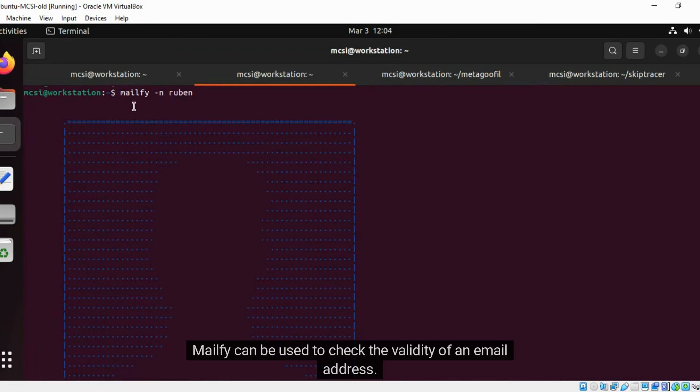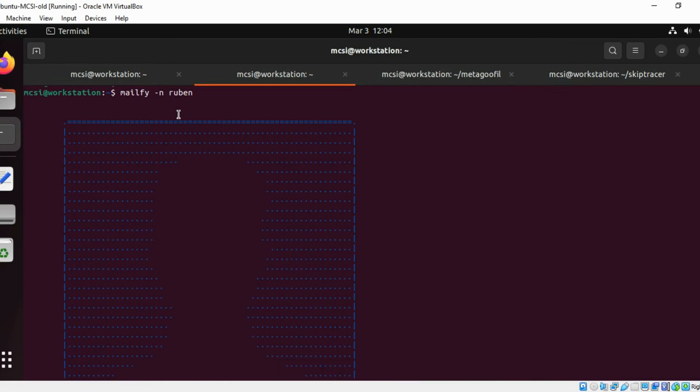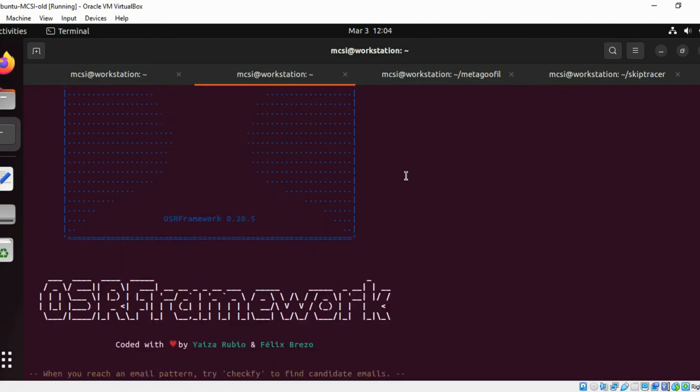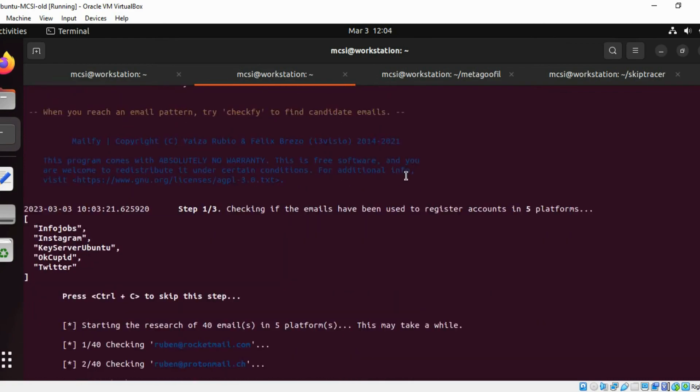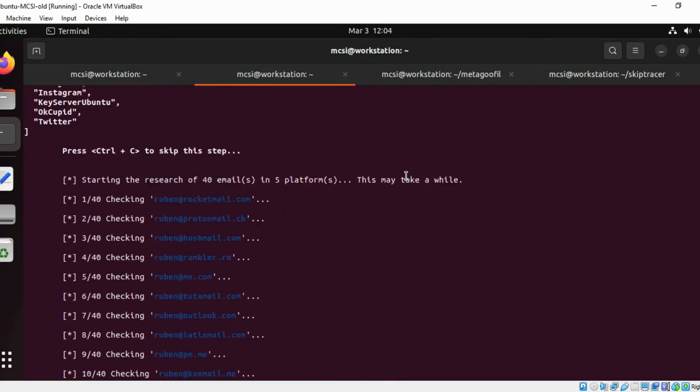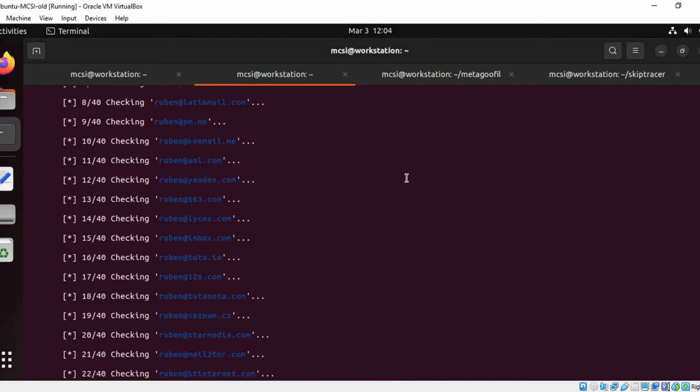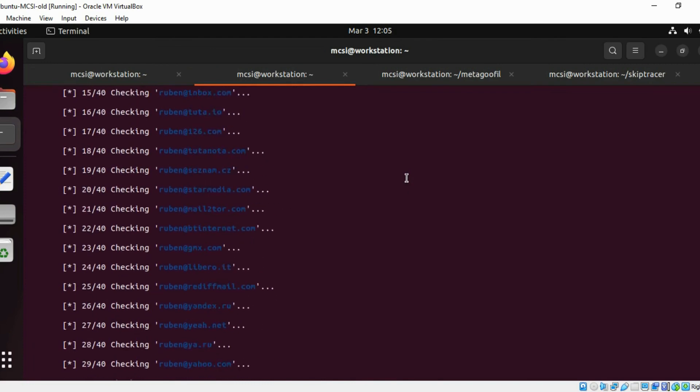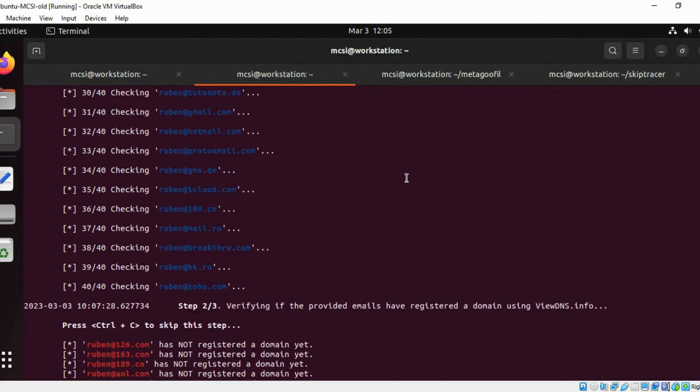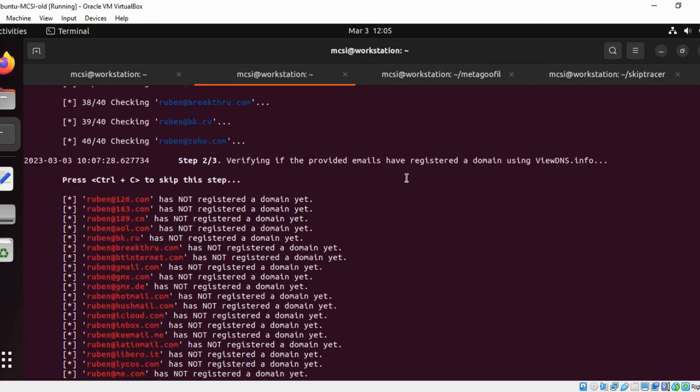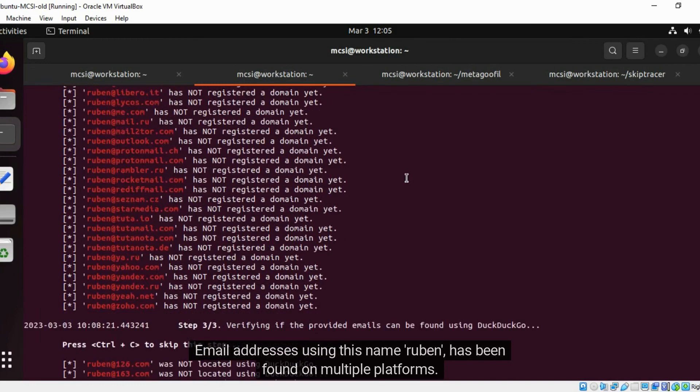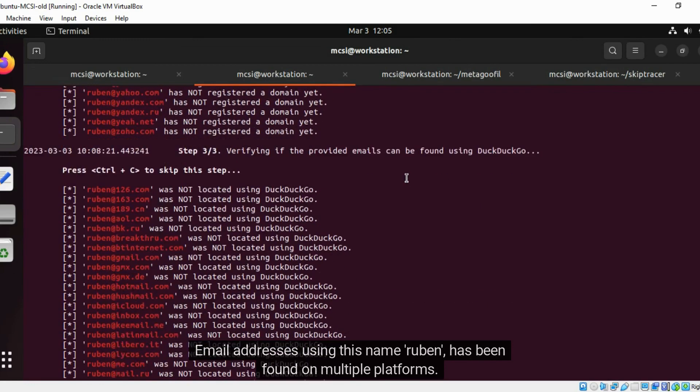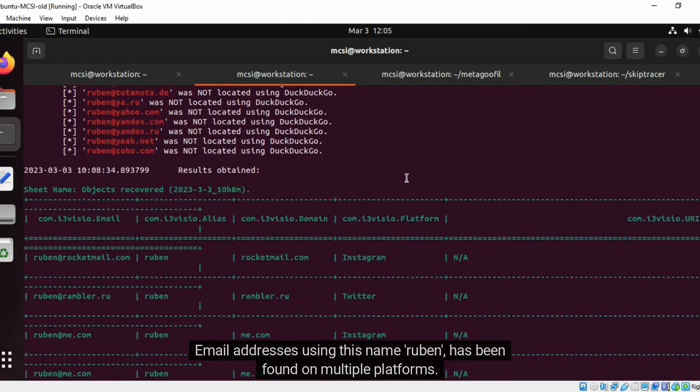Mailfi can be used to check the validity of an email address. When provided with a name or handle, it can check if that is part of an email address. Email addresses using this name Ruben have been found on multiple platforms.